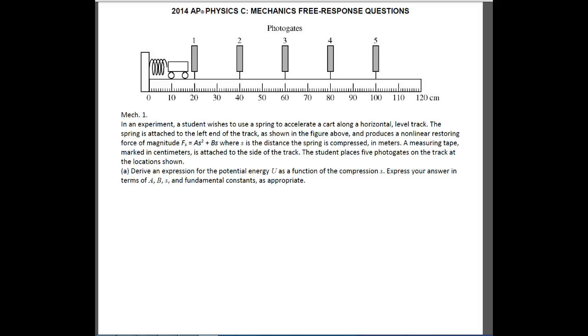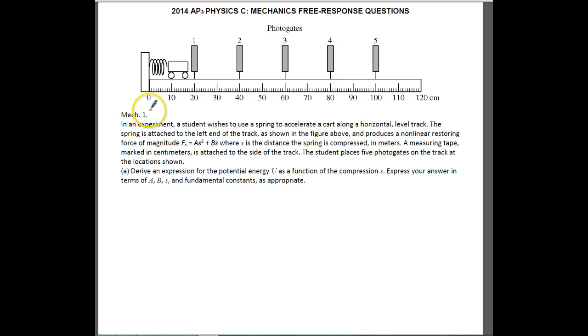Hey AP Physics C, this is Horner and we're going to look at 2014 AP Physics C mechanics free response question number one.